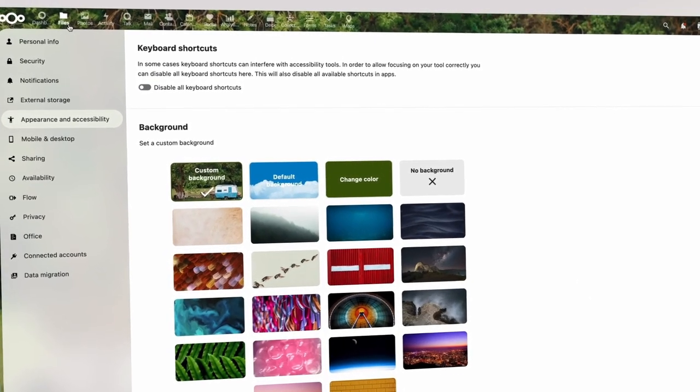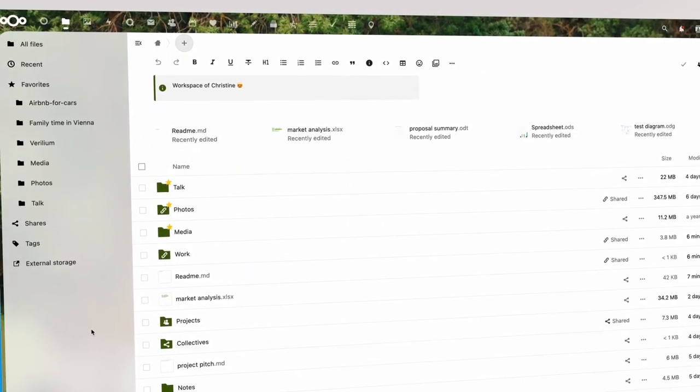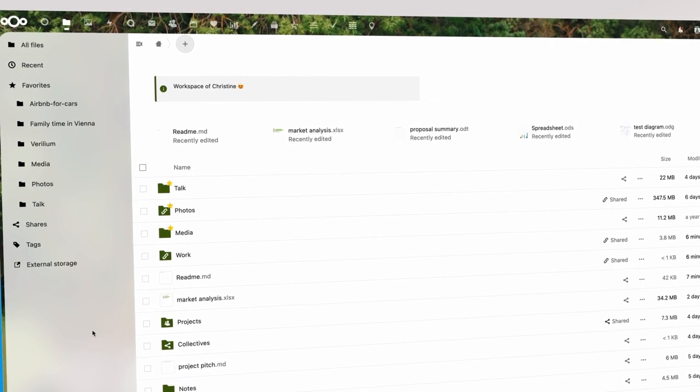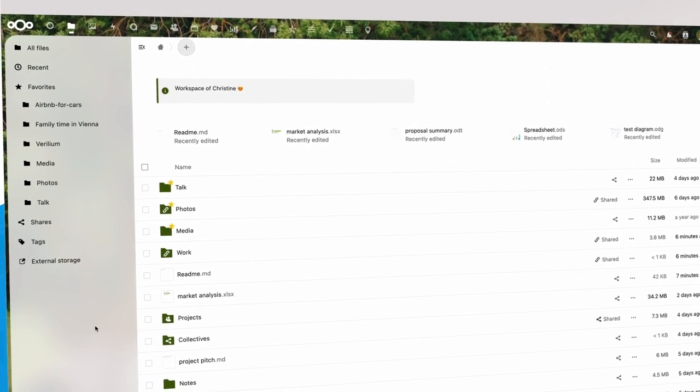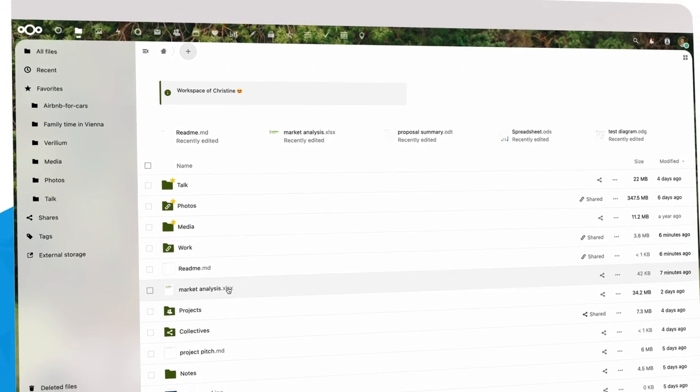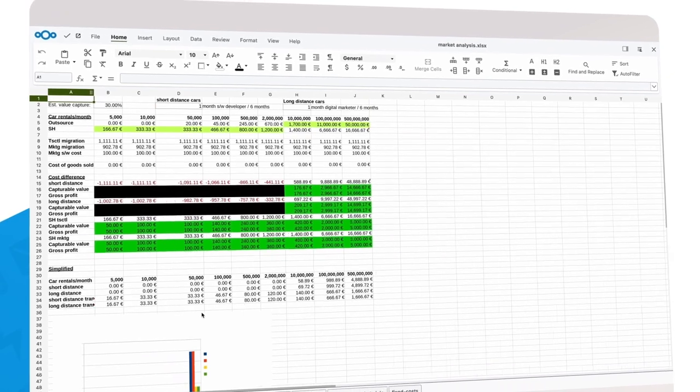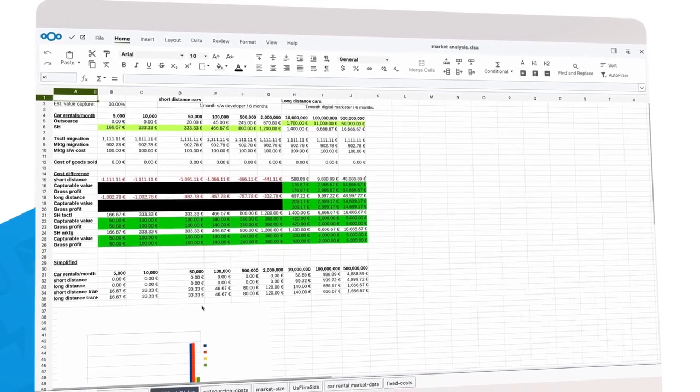You can see this highlight color in our interface, for example, on the icons in files. In Nextcloud Office, you can see it on the menu icons too.